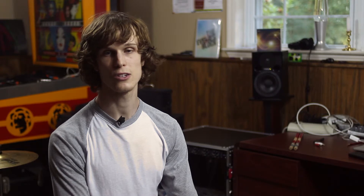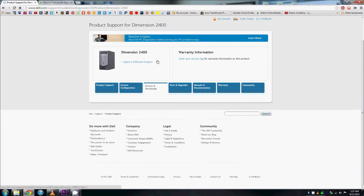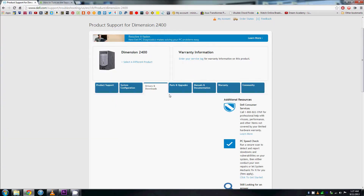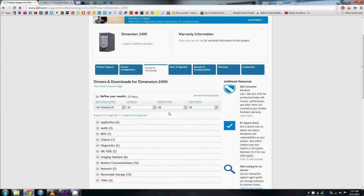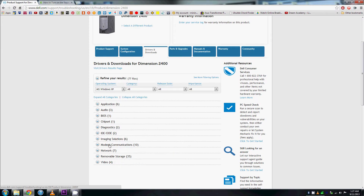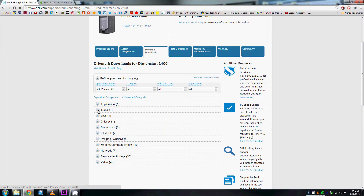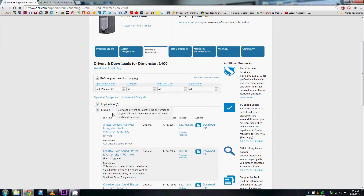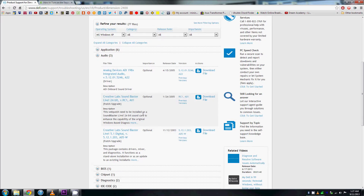My recommendation is to just have Dell search for your connected sound card. Just make sure you have Java enabled. Once Dell has located and found your device, or you found your device, click and download the driver.